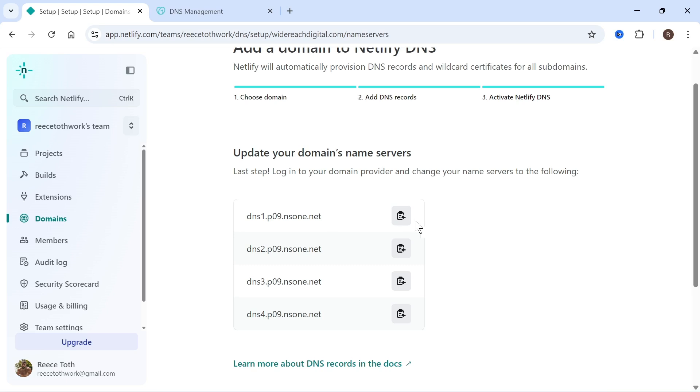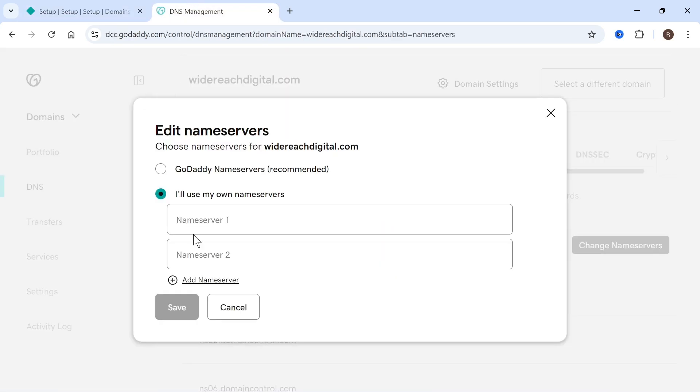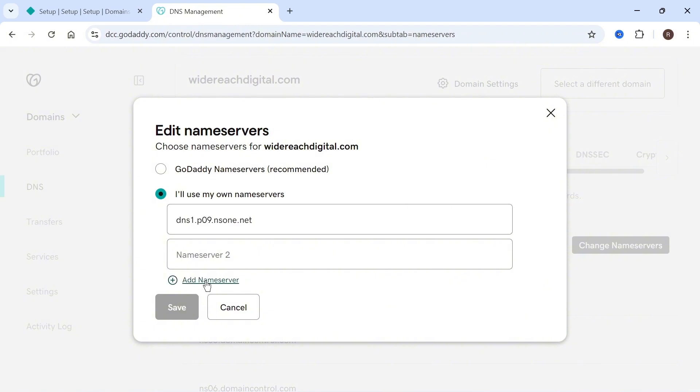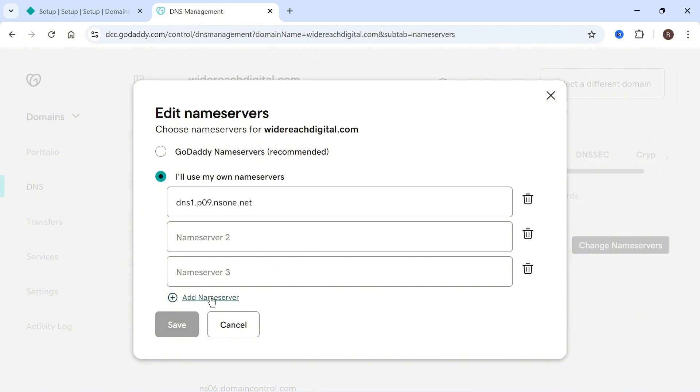I'm going to start with this top one by pressing the copy button. You can then head back over to GoDaddy and paste that inside of here. Now you need to do that with all four domains.